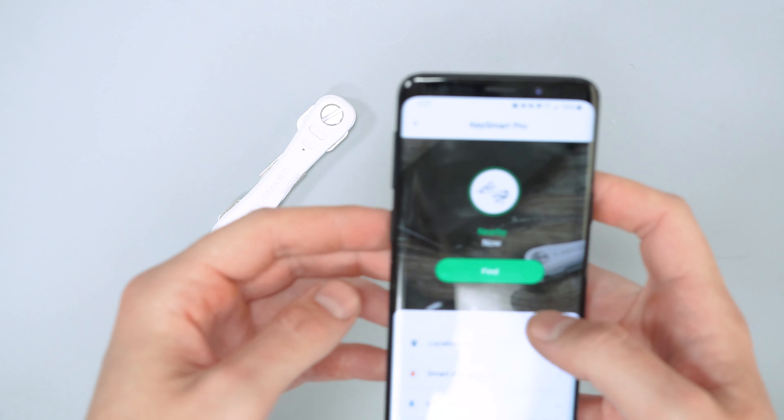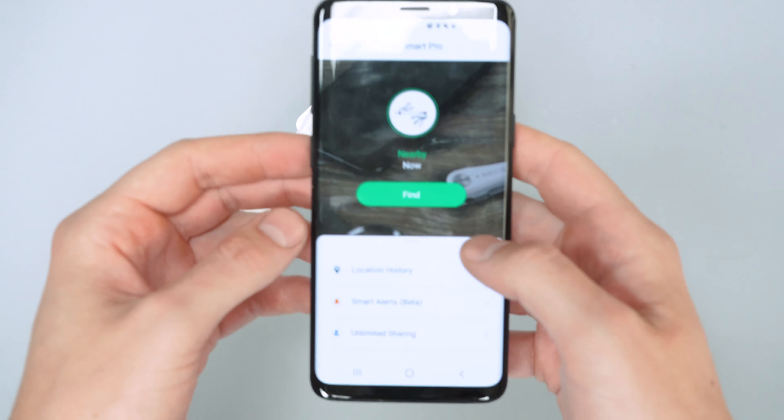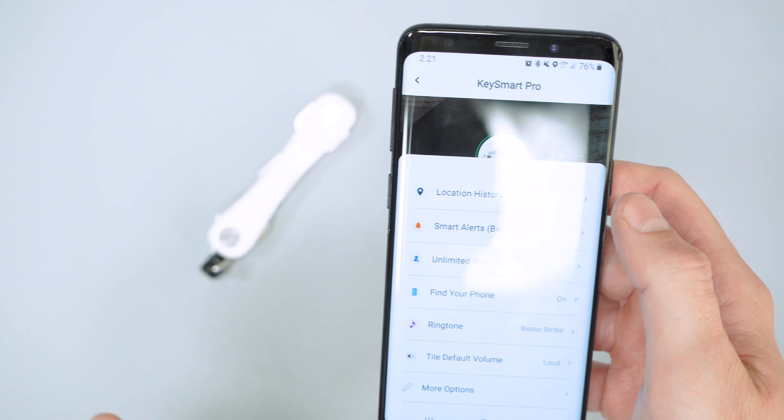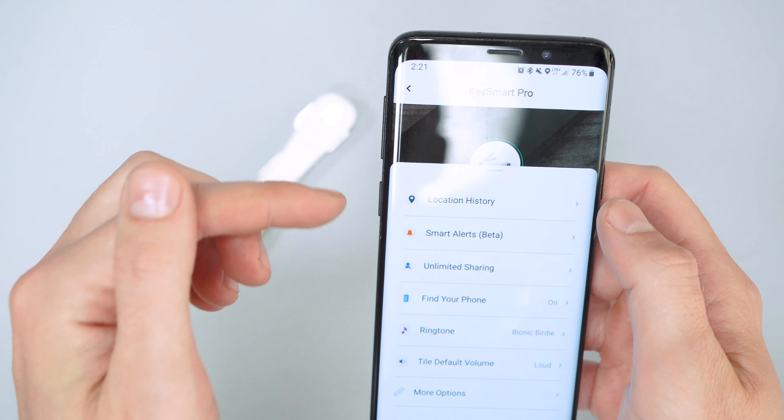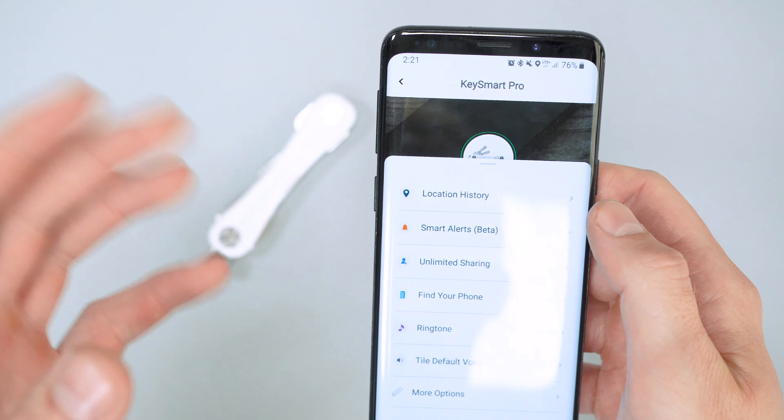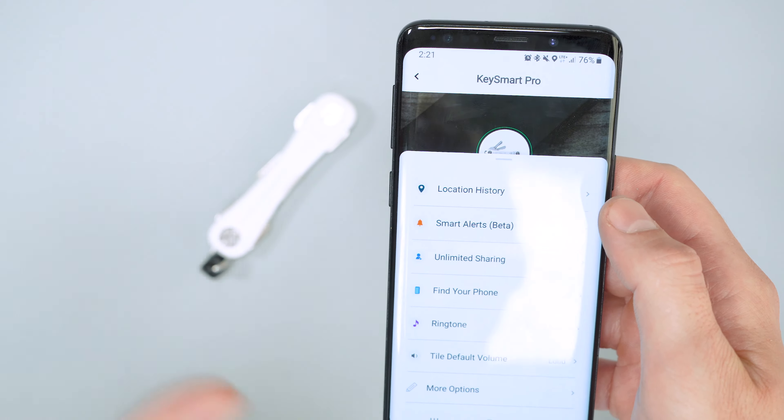And also, it keeps a location history. If your keys get lost somewhere and they run out of battery, it'll keep on your phone the last place they were pinged at. So you can try to find them that way, too.